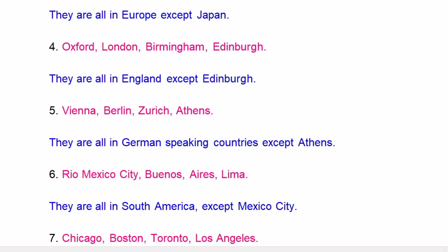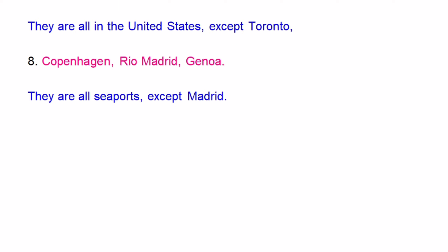Vienna, Berlin, Zurich, Athens — they are all in German-speaking countries, except Athens. Rio, Mexico City, Venice, Lima — they are all in South America, except Mexico City. Chicago, Boston, Toronto, Los Angeles — they are all in the United States, except Toronto. Copenhagen, Rio, Madrid, Genoa — they are all seaports, except Madrid.